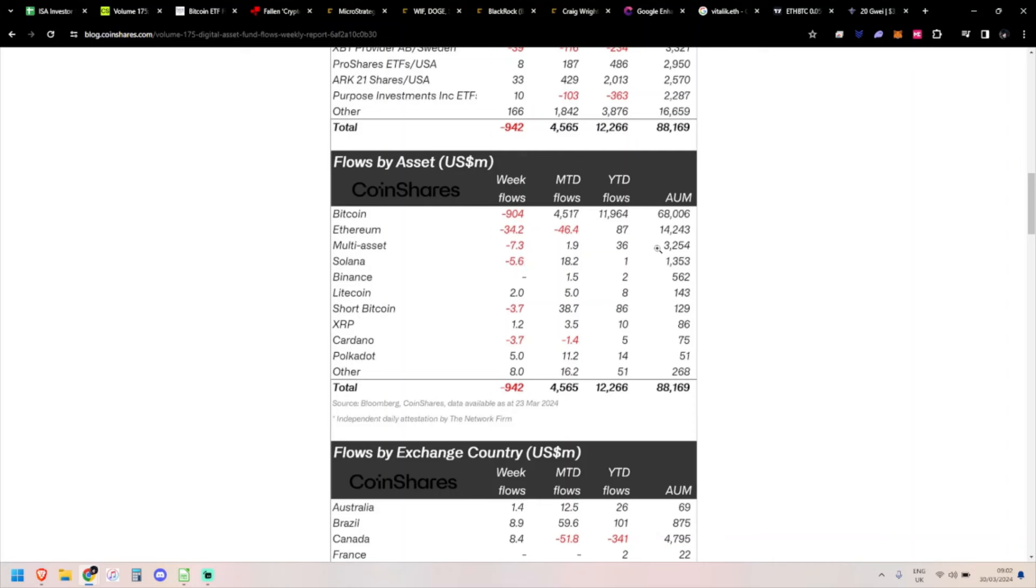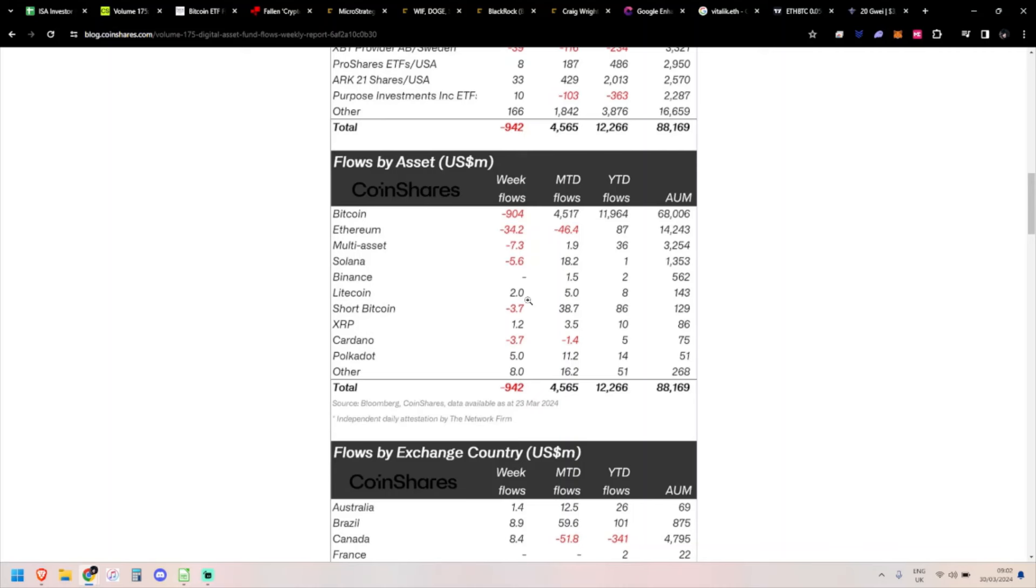Multi-asset, this little fund we still haven't really dug into, has 3 billion in assets under management. That's down 7.3 million. Solana down 5.6 million. Litecoin in the green at 2 million but it's a very small fund. Short Bitcoin coming off as well - people taking profits.